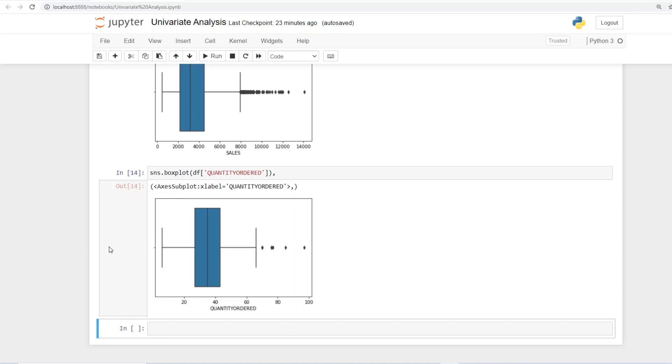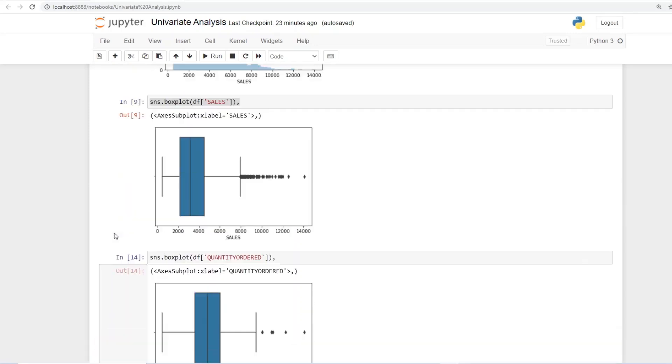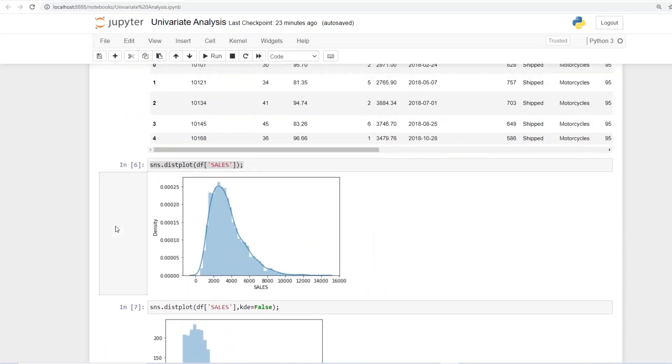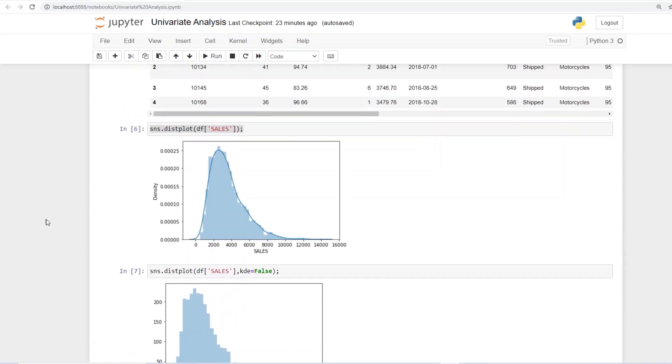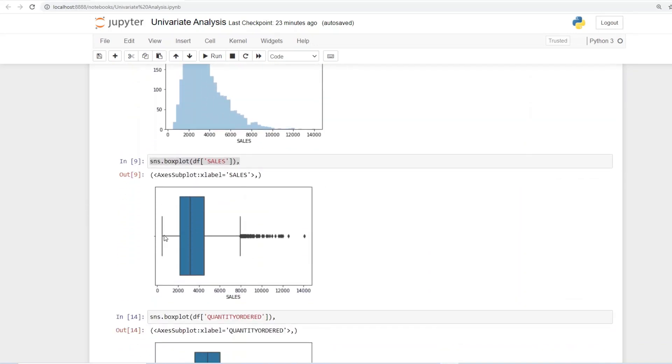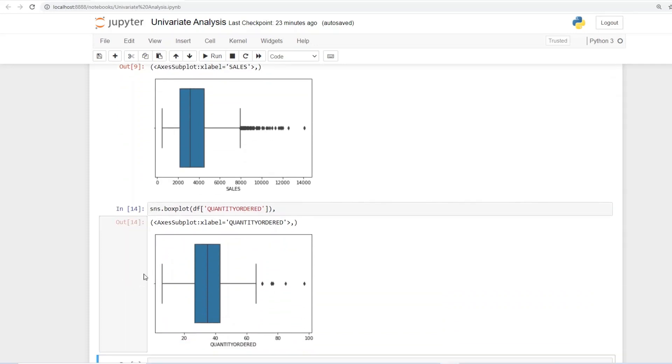which are falling much above the upper extended arm of the whisker in this particular graph. Okay, so for univariate analysis, both the distribution plot or the histogram and the box plot are commonly used to represent data. And it's easier to visualize them for one variable in this manner. With this, I would like to conclude today's hands-on session on EDA Univariate Analysis. Thanks.